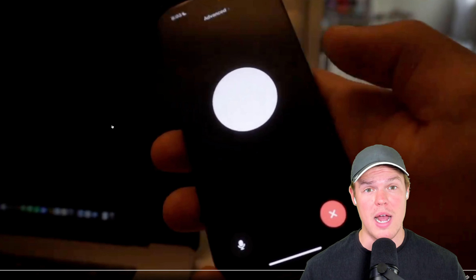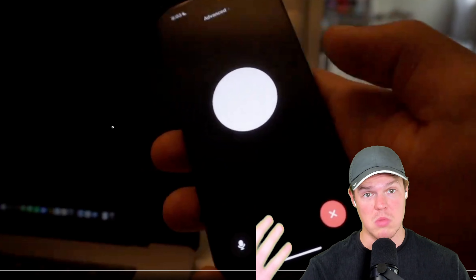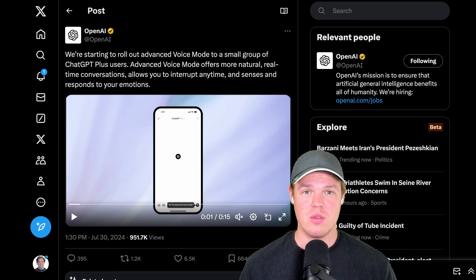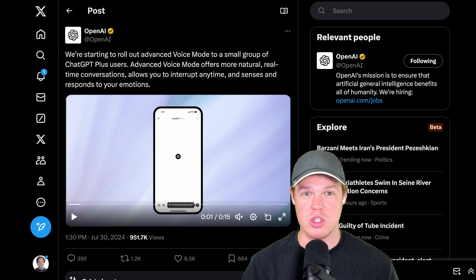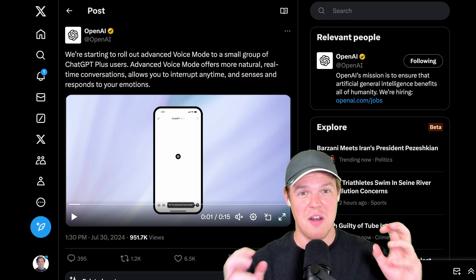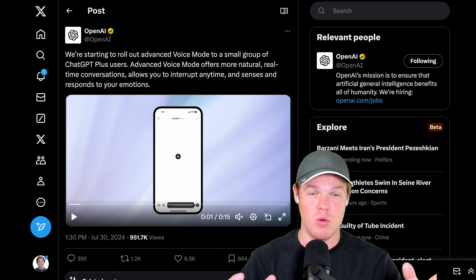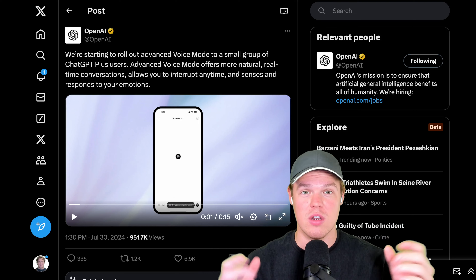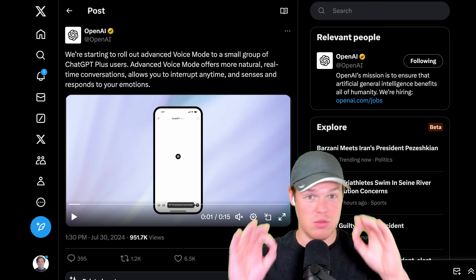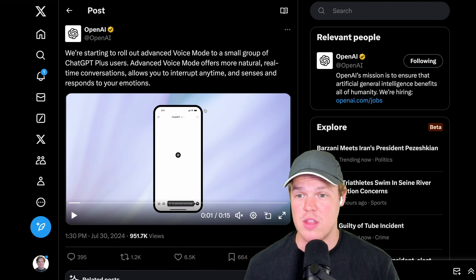Advanced Voice Mode by OpenAI just got released — let's find out how to get it. The demo we just saw was pretty cool. The fact that the voice was 'running out of breath' even though it's just code is next level. And notice the latency was absolutely zero.